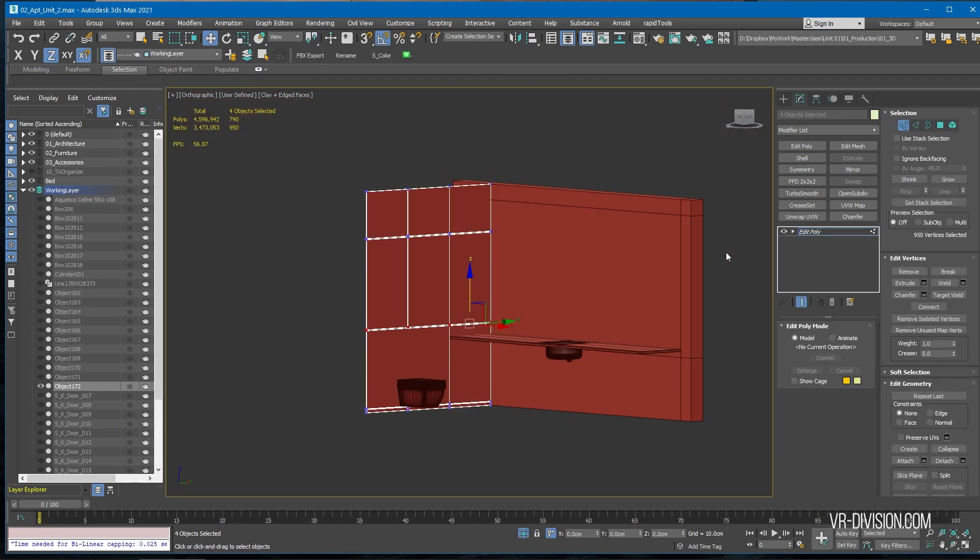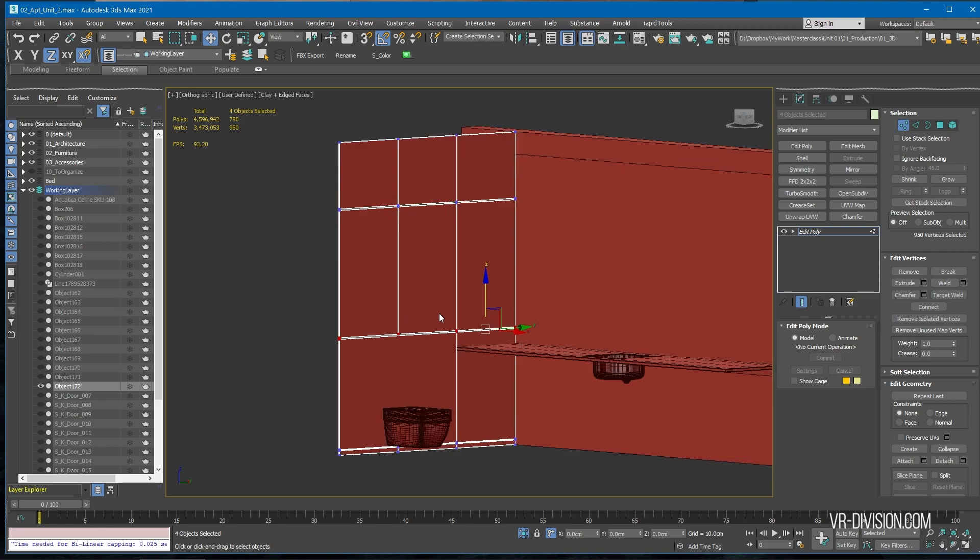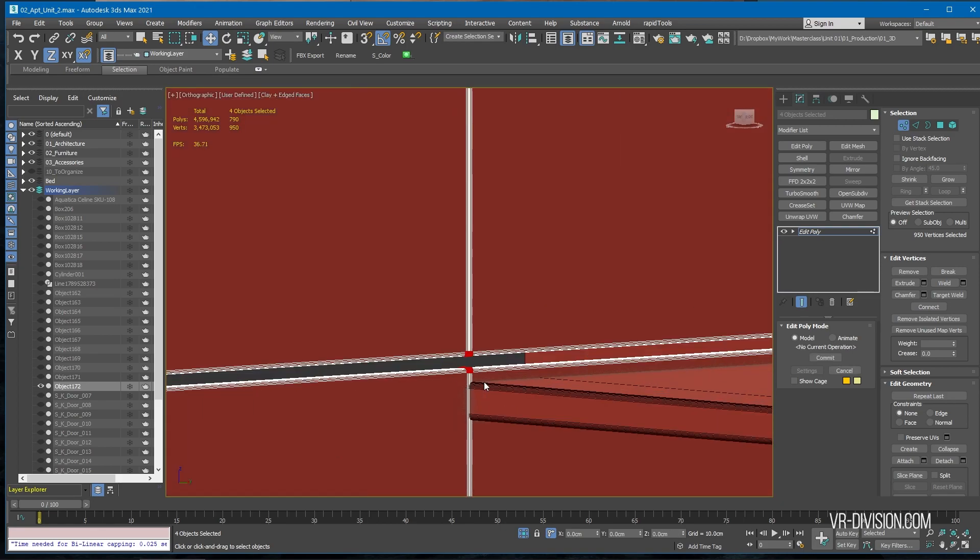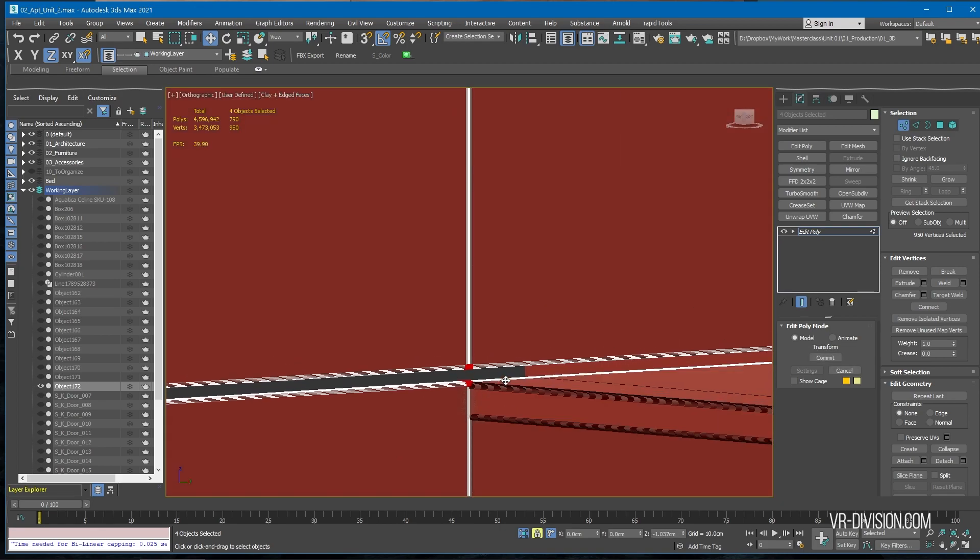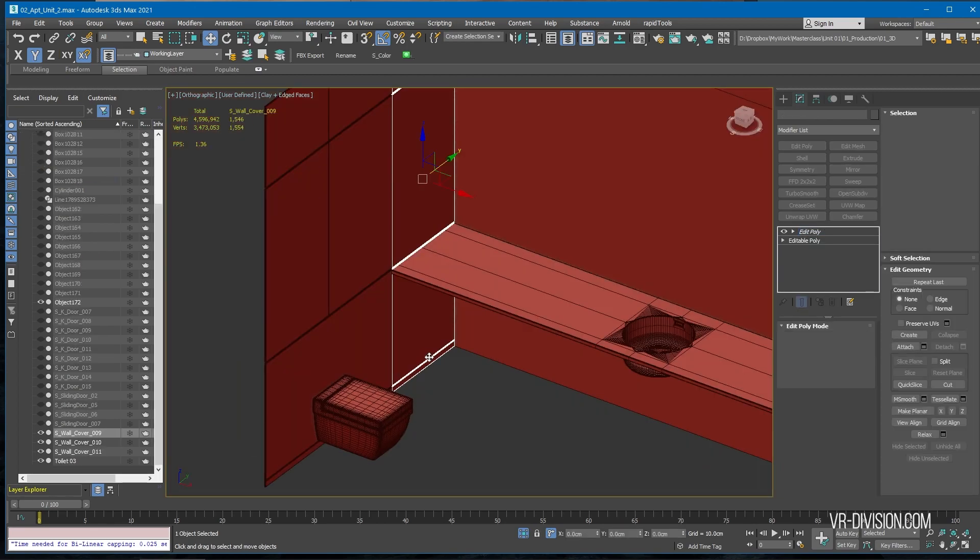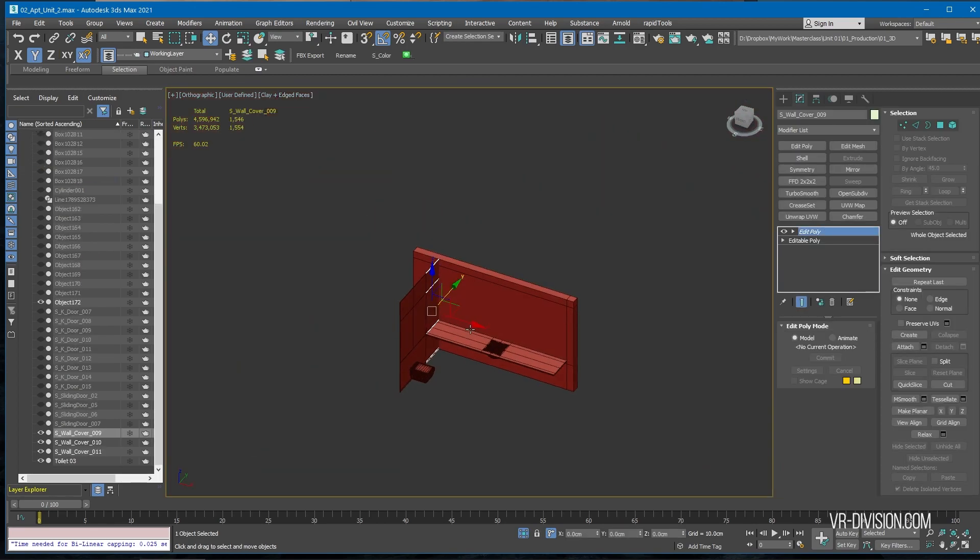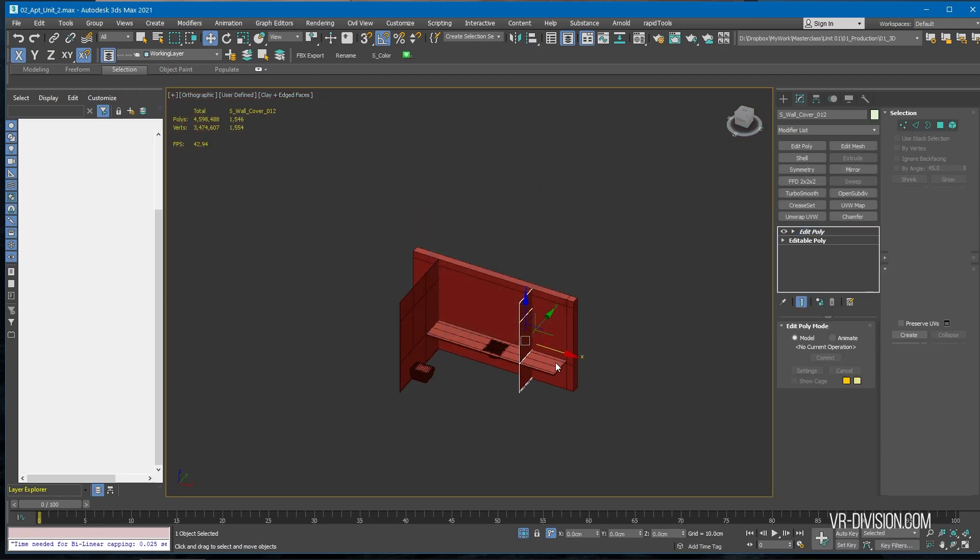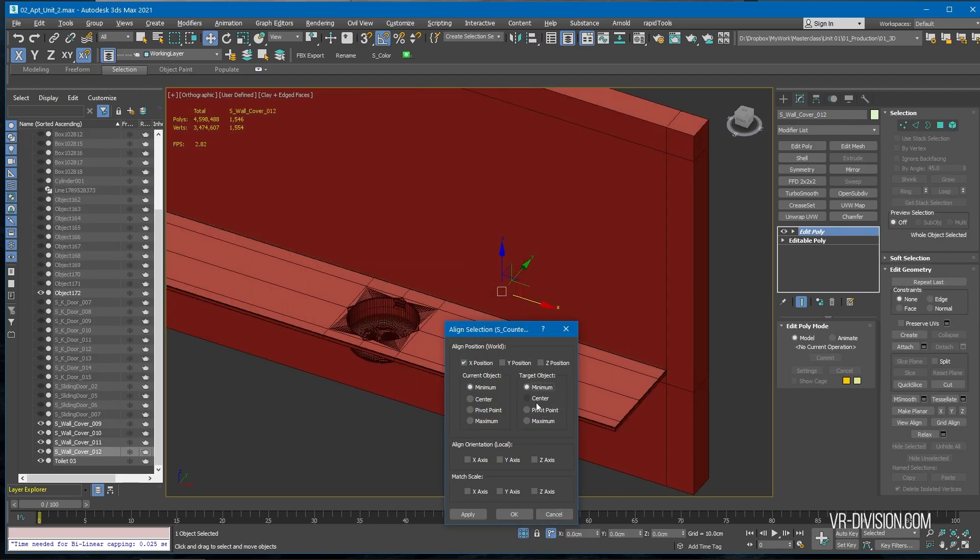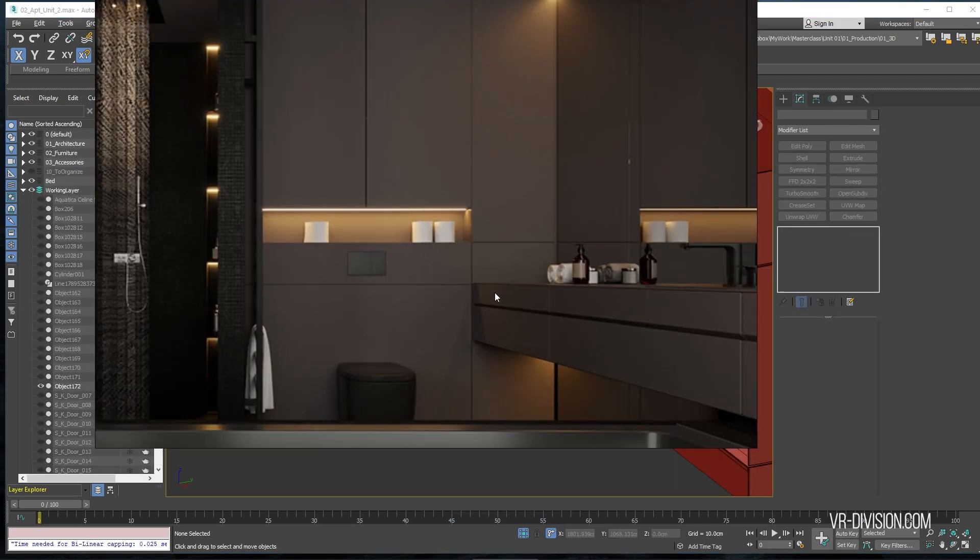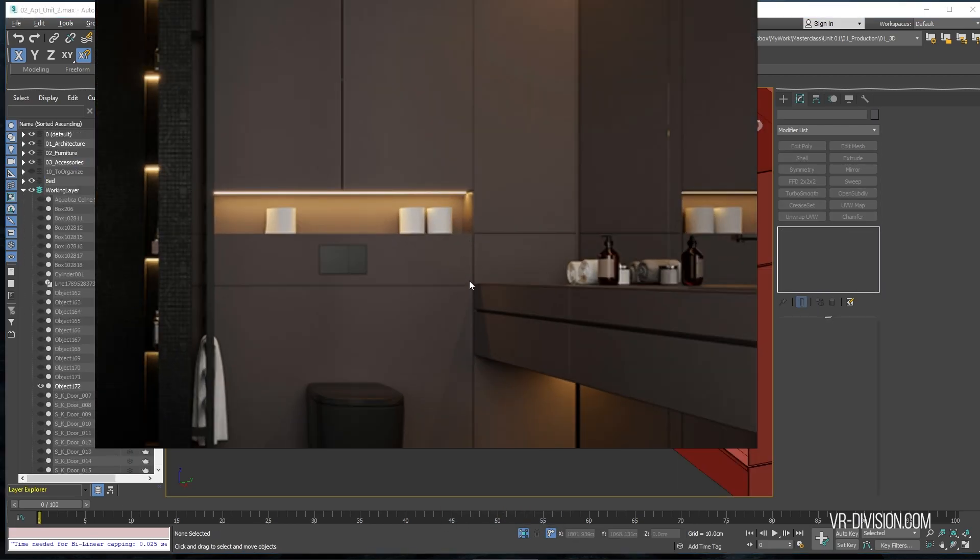Let's select these guys, assign an Edit Poly modifier, move it all the way to here. I would also make a duplicate of this guy. Let's go, so here we have like 20 centimeters or something.